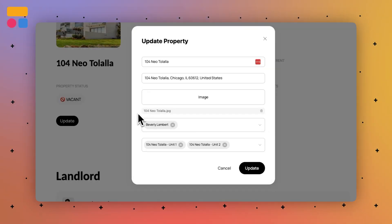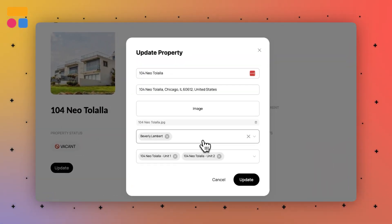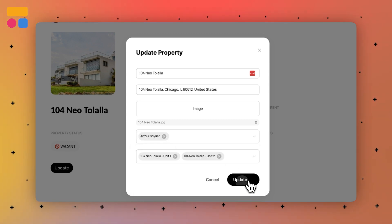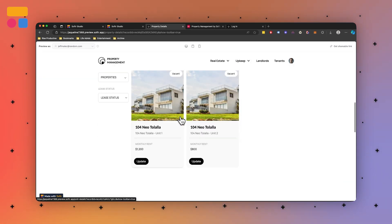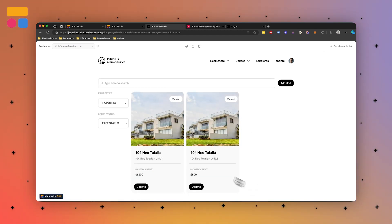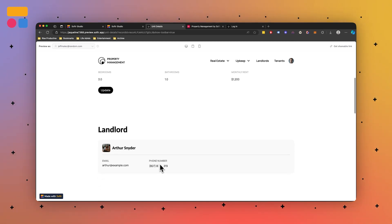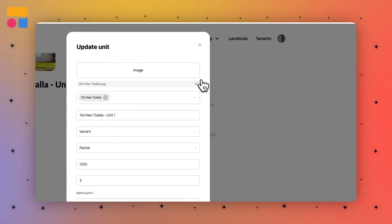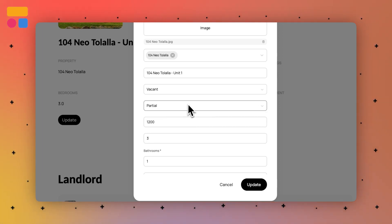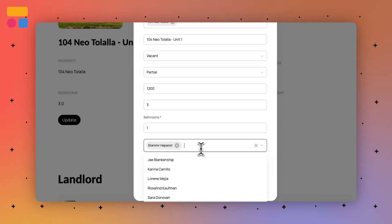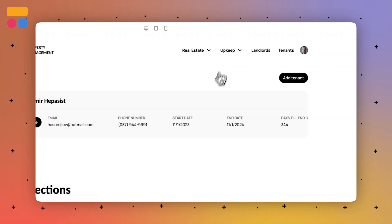As an admin, we can add different property managers and units. Below, you'll notice the landlord is Beverly — we can adjust that to a different person, like Arthur Snyder, and then in the landlord section right below it would update to Arthur Snyder. Here we have two units, and clicking on one shows info specific to that unit, like who the landlord is. As an admin, we can update the main property, the name of the unit, whether it's vacant or leased, the rent amount, furnish status, number of bathrooms and bedrooms, and who lives there.